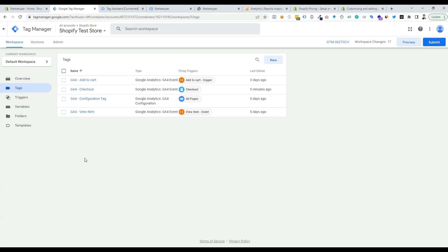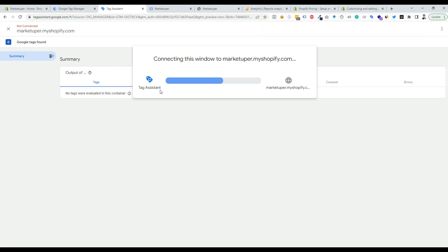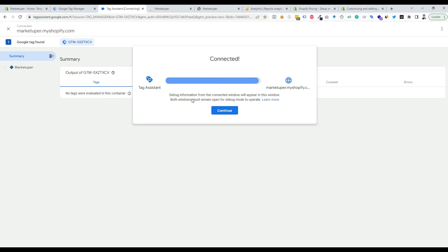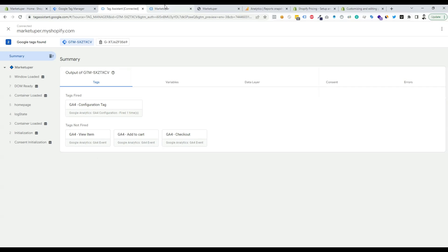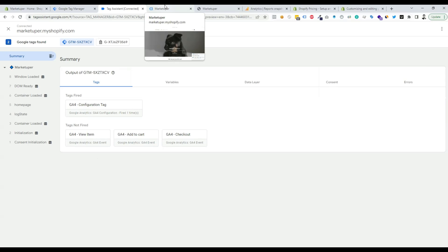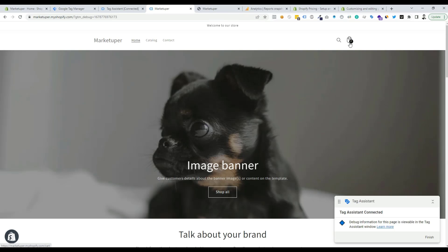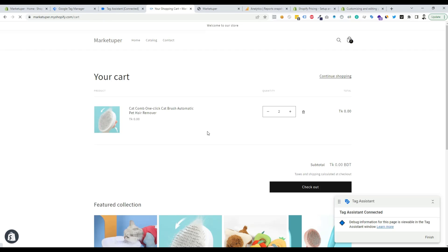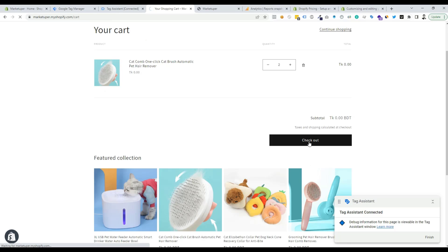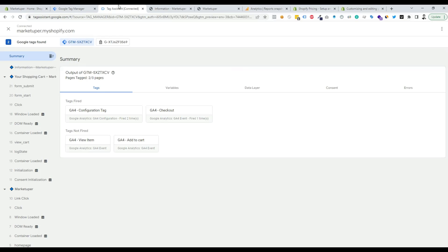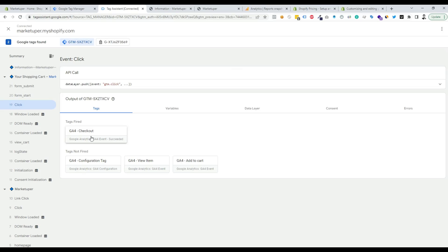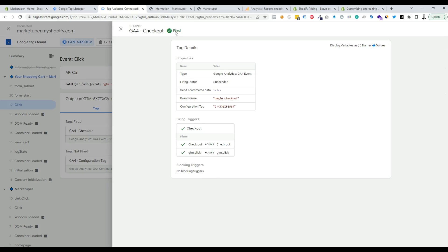Now let's verify the checkout event is working by clicking Preview. The website connects to GTM debug mode — click Continue. Add a product to the cart and click Checkout. In Tag Assistant, click on the last click event and we can see the checkout event is fired properly.